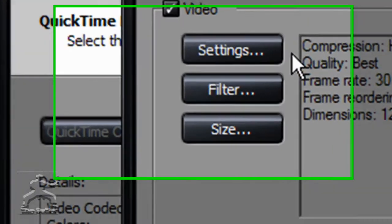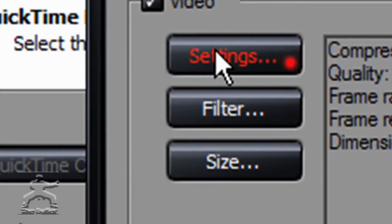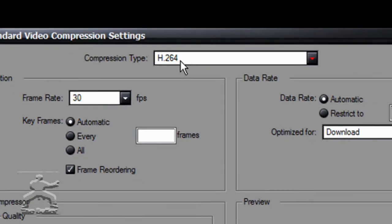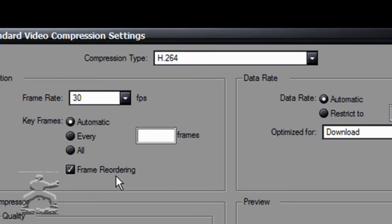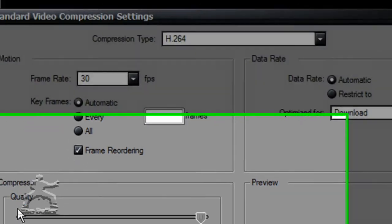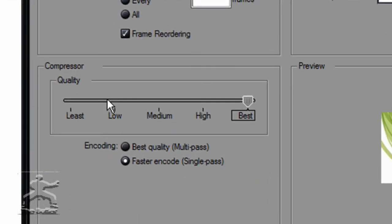QuickTime Options. Go to Settings under Video. Compression Type needs to be H.264. Frame Rate needs to be 30FPS. KeyFrames Automatic. Frame Reordering — don't mess with any of this.